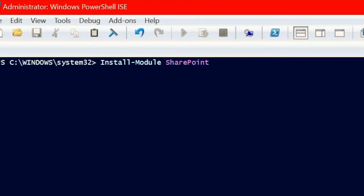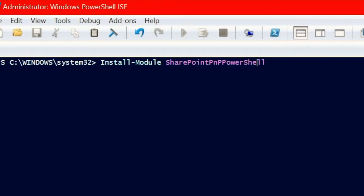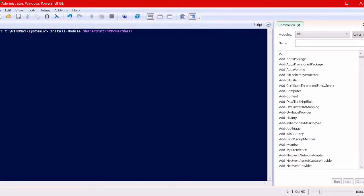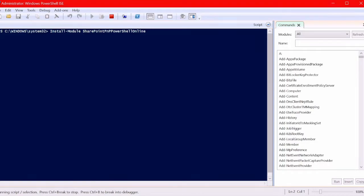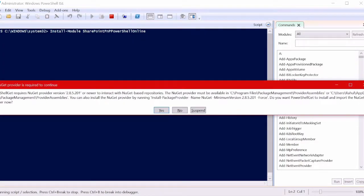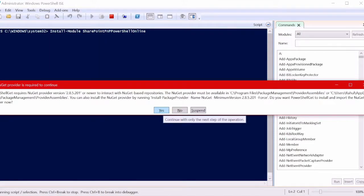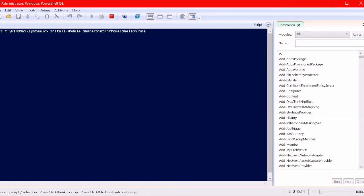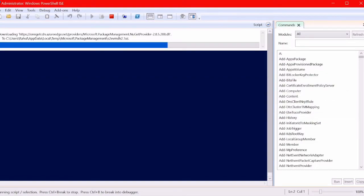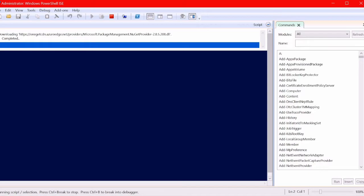Once you hit this command, it will ask us for our consent to execute all these modules. We can give our consent by clicking Yes to all. You can see here once you hit this, we're getting one kind of message. Click Yes here.